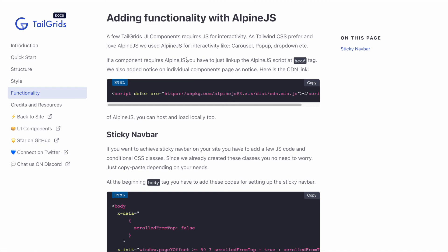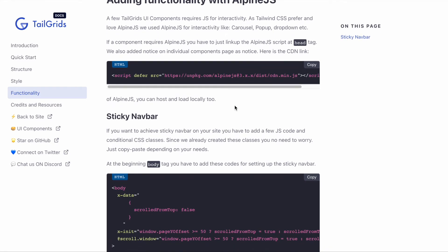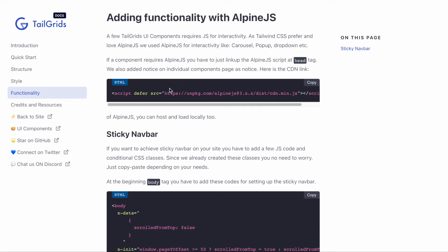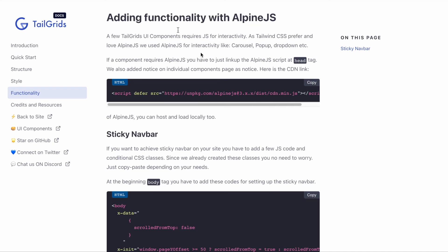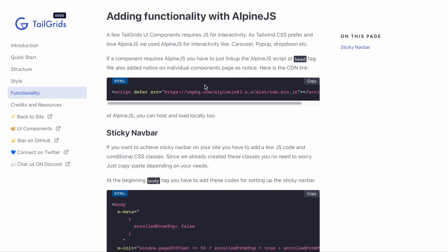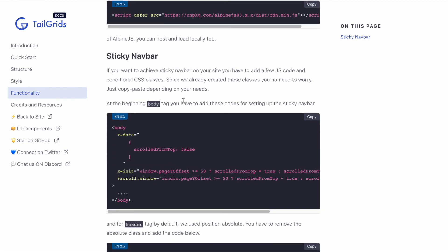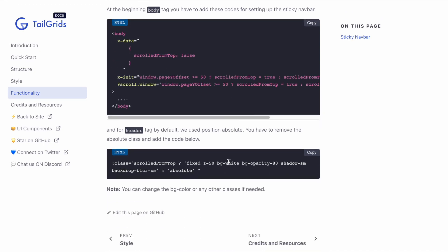Here's how we implemented Alpine.js. For interactions such as dropdown, carousel, pop-up, etc., you need to include Alpine.js. We also added a notice on every single component's details page, so you can see if they need Alpine.js. Here's an example of how to achieve a sticky app bar with Alpine.js.